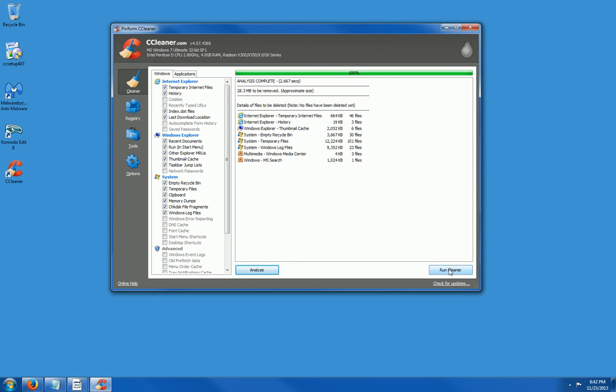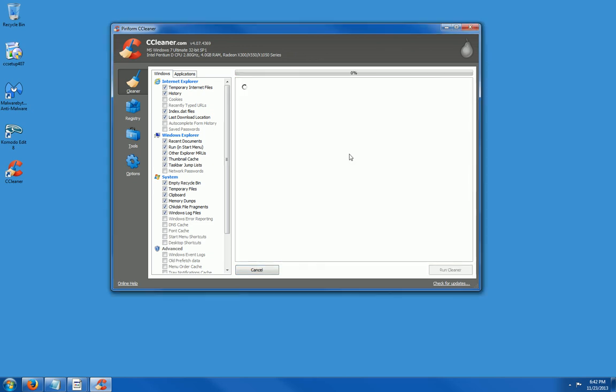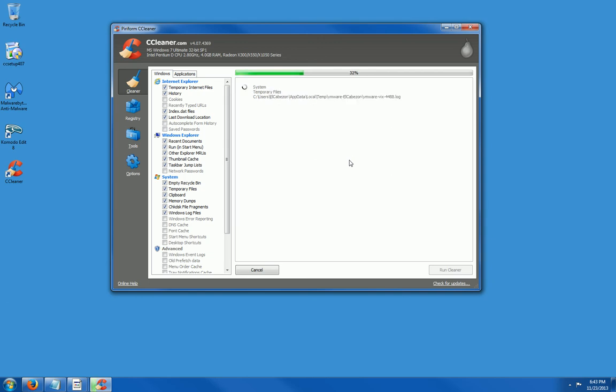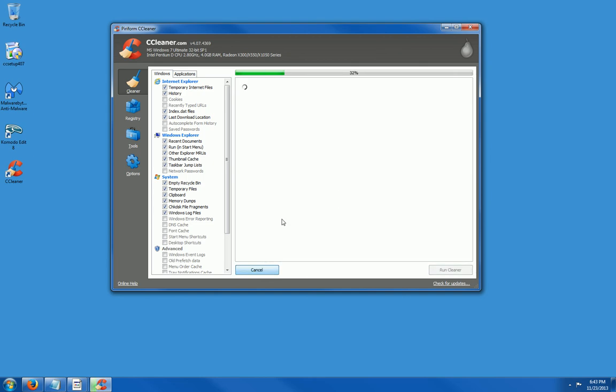So go ahead and click on Run Cleaner. Click OK. And it removed 28.3 megabytes. Let's analyze one more time just to make sure that it did wipe them all and it did.